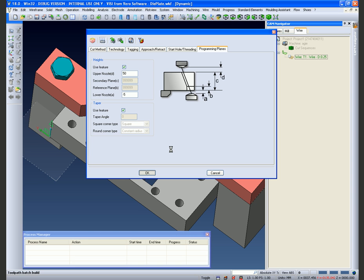This then calculates the toolpath or the wiring program for us automatically on all selected profiles.